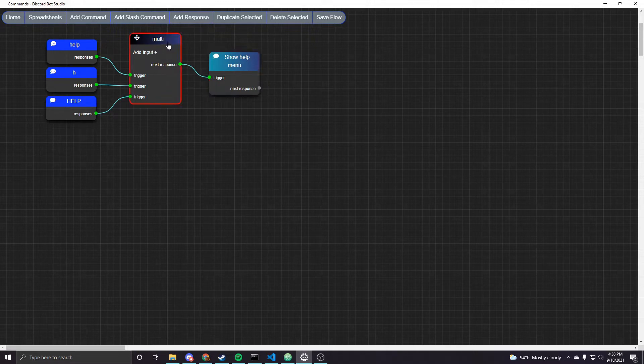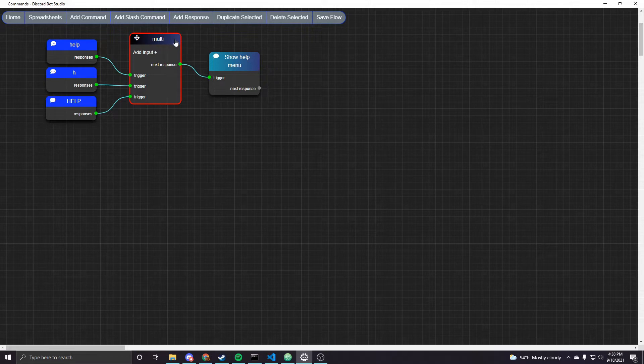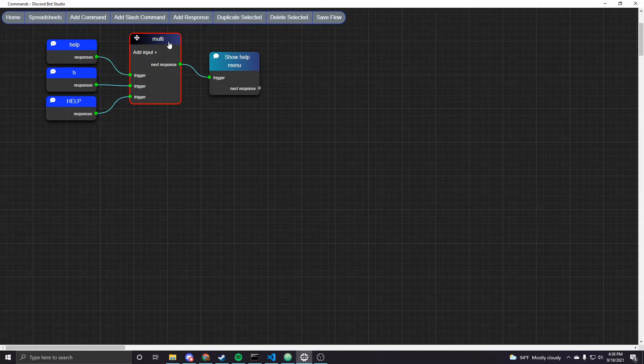So in 2.0 the multiple input node was added. That's in the control category if you are adding a new response. So amongst other things what it lets you do is create command aliases.